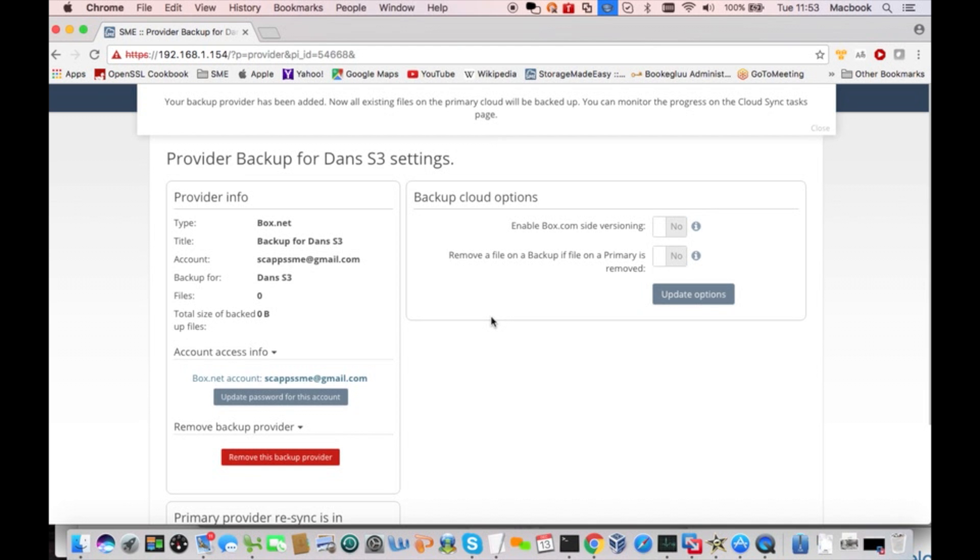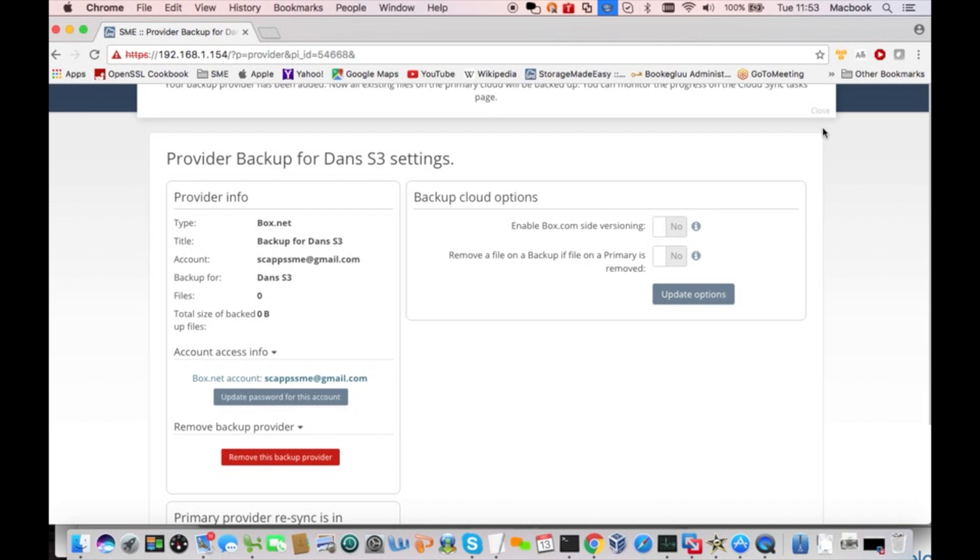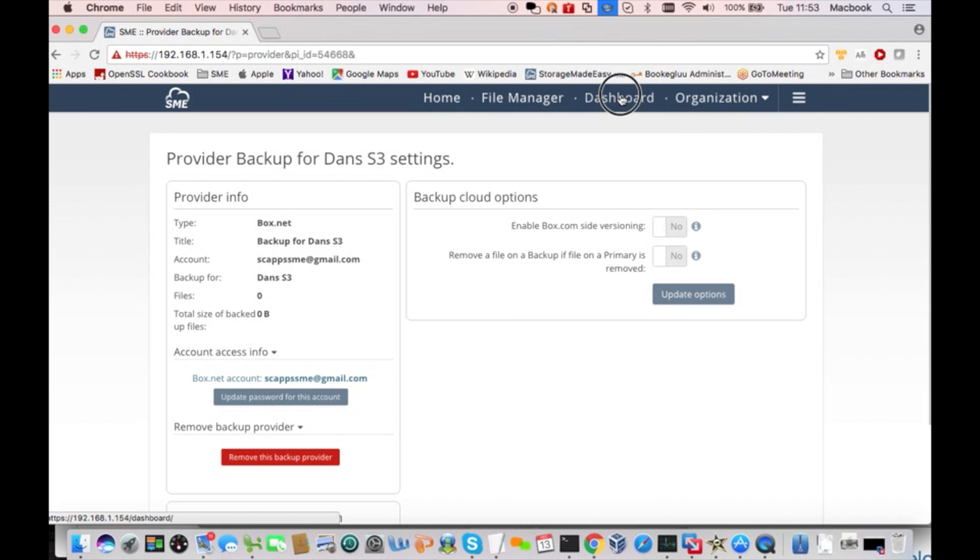So now you can see that Storage Made Easy has connected successfully to Box, and it is beginning the process of synchronizing the files between S3 and Box. So we'll have a starting point for our backup.